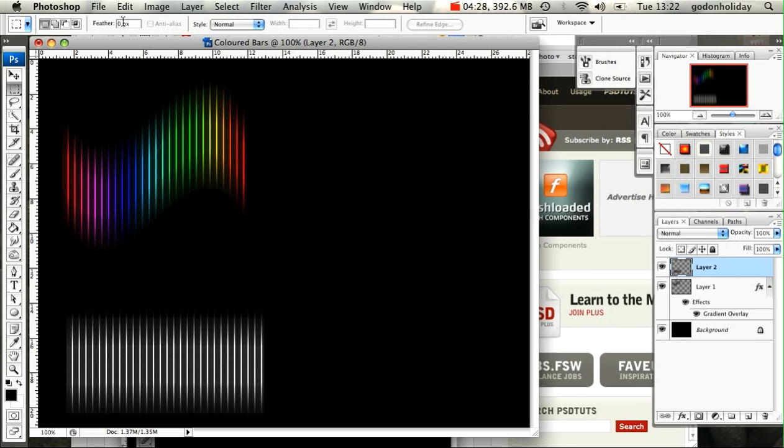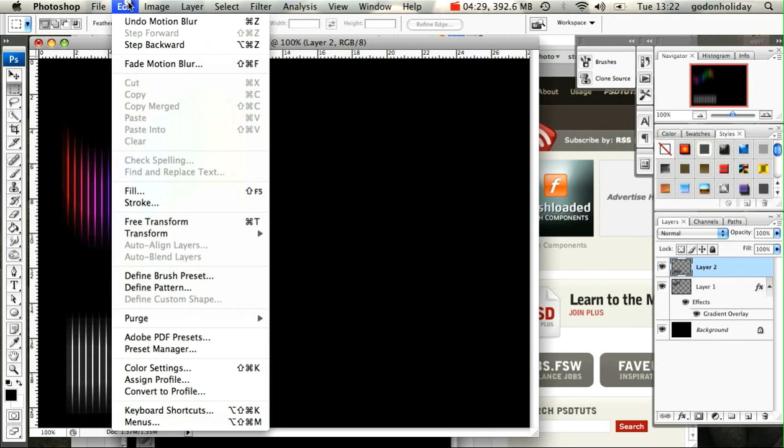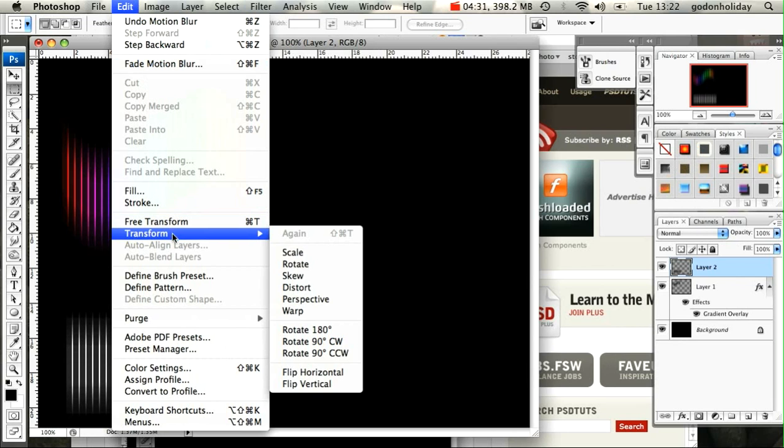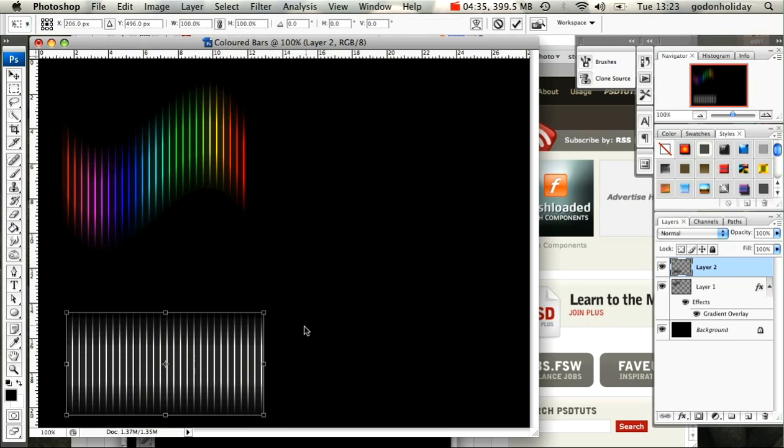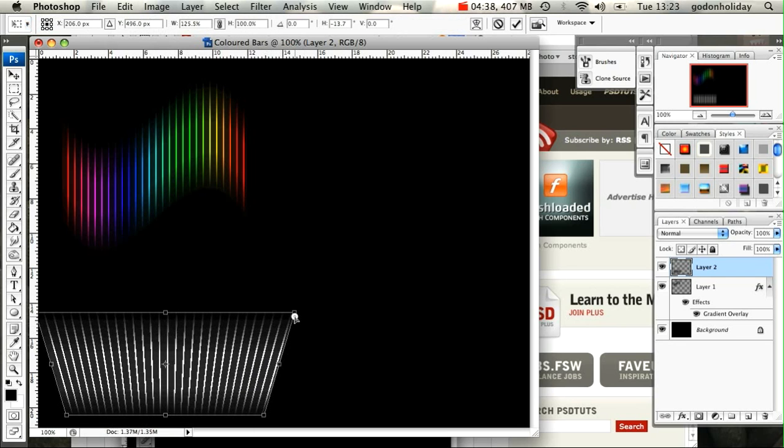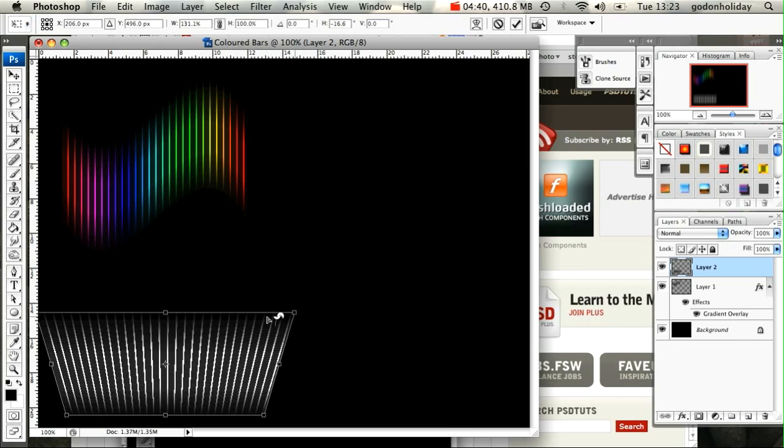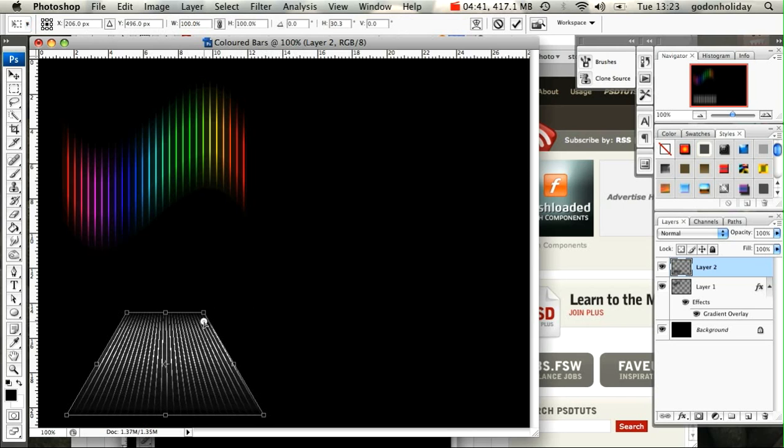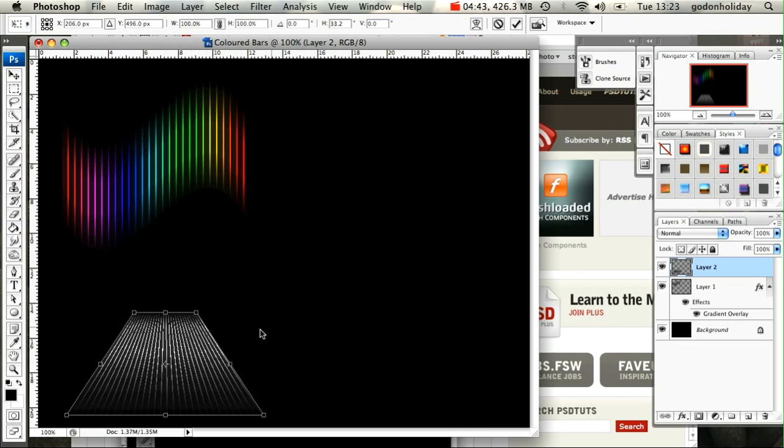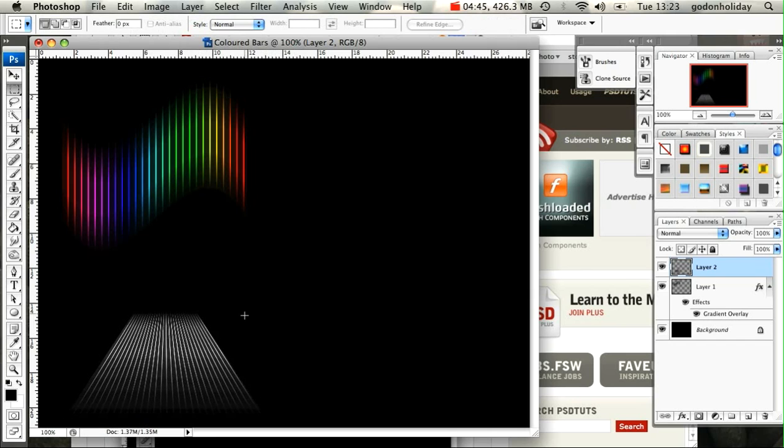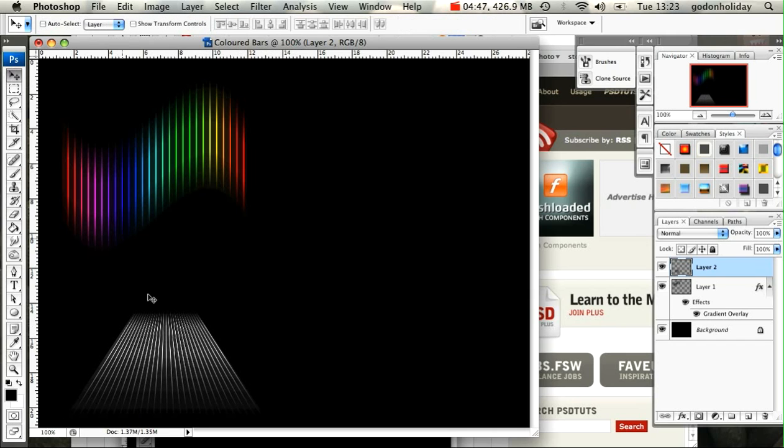And then I'm going to Transform. Maybe this time I'll play around with Perspective. I'll just move the top and move that in, like so. Hit Enter when you're happy with the transform. Move it up so we can see it.